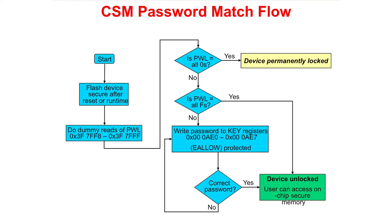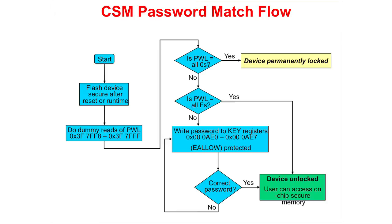The password match flow is as follows. Flash is secured after reset or runtime. A dummy read of the passwords is performed. If the passwords are all 0, then the device is permanently locked. If the passwords are not all 0 and the passwords are all Fs, then the device is unlocked. If neither case, then the passwords are written into the key registers until the correct password is written to unlock the device.